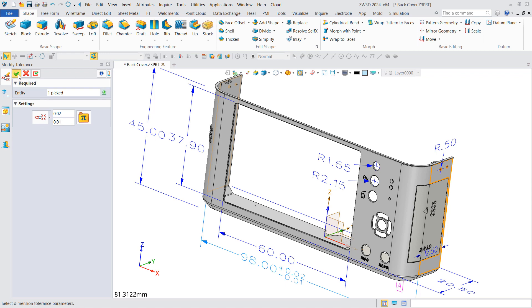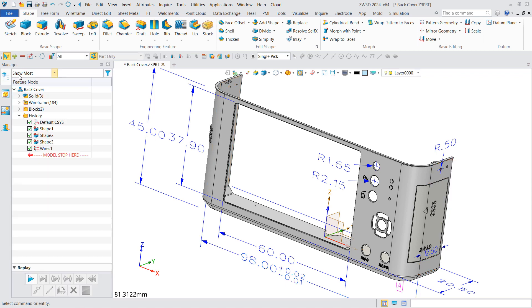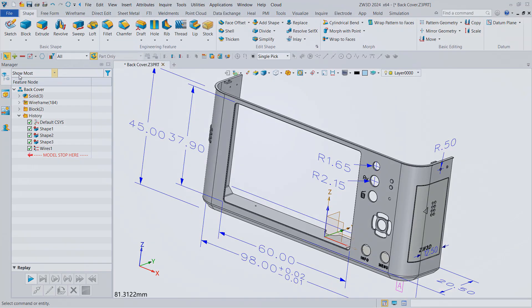To sum up, now STEP supports the import and export of PMI, so it's easier for engineers to understand product design intent.